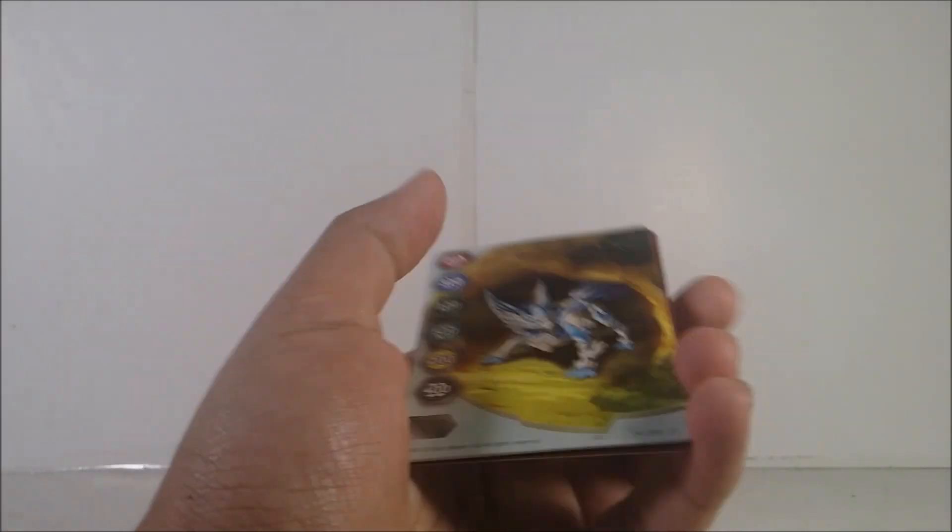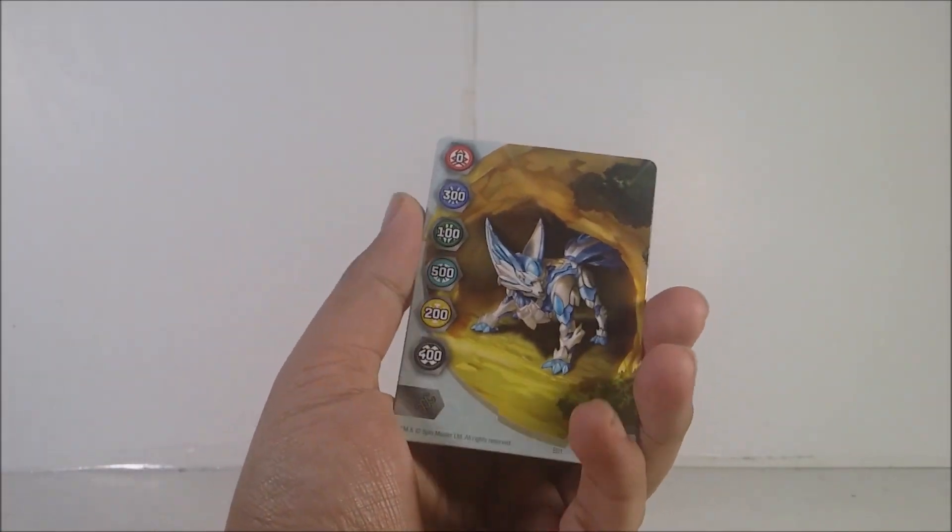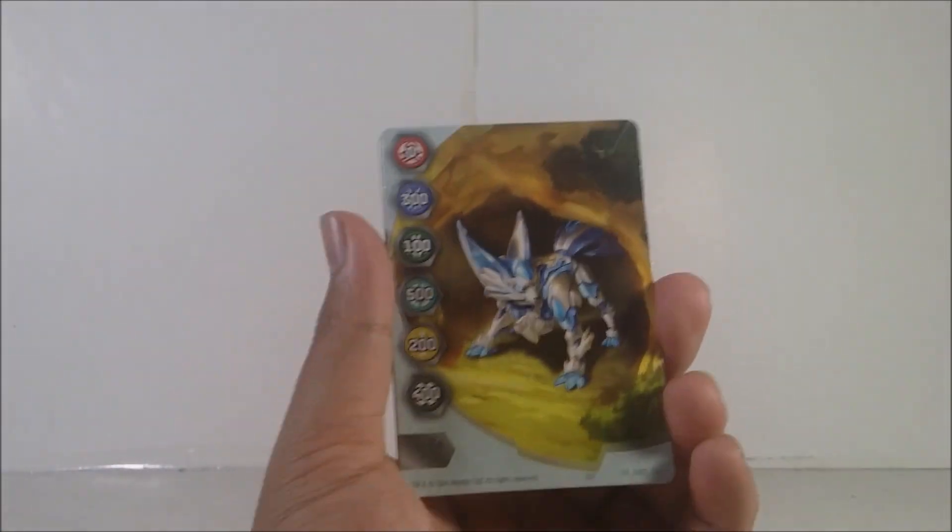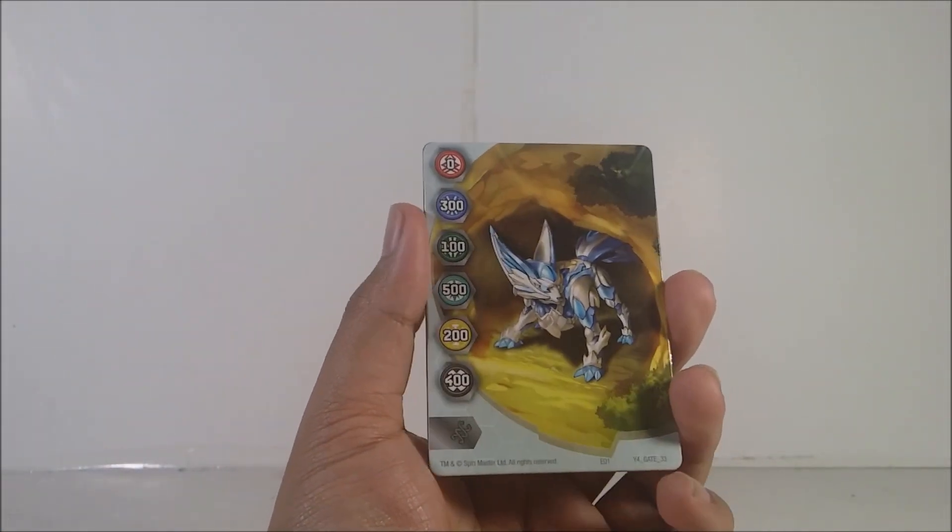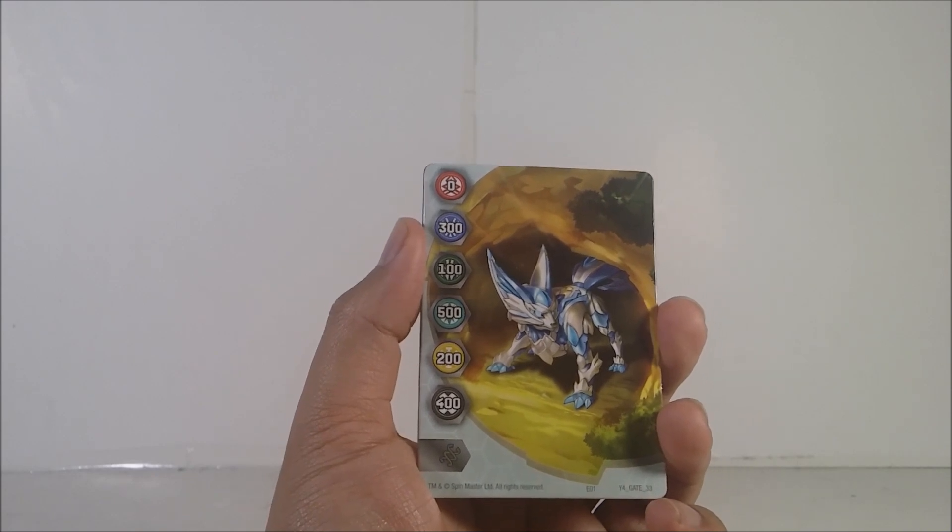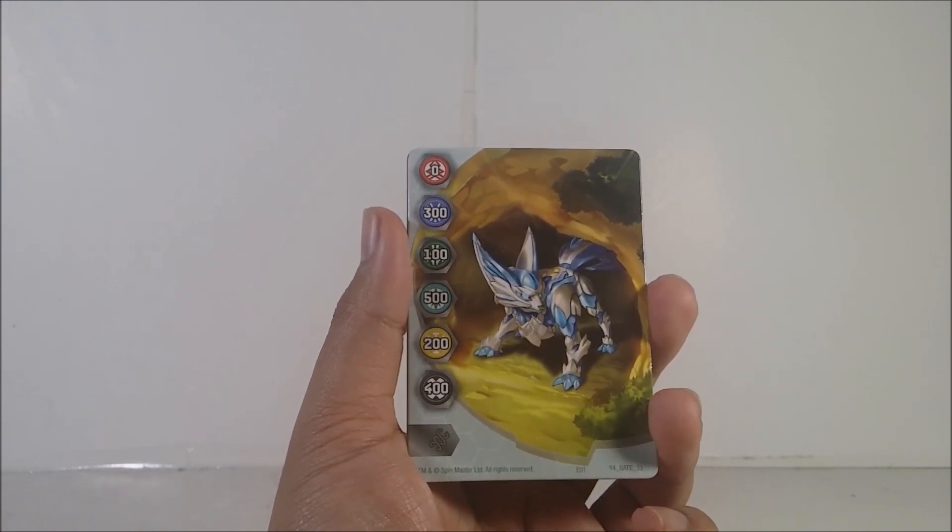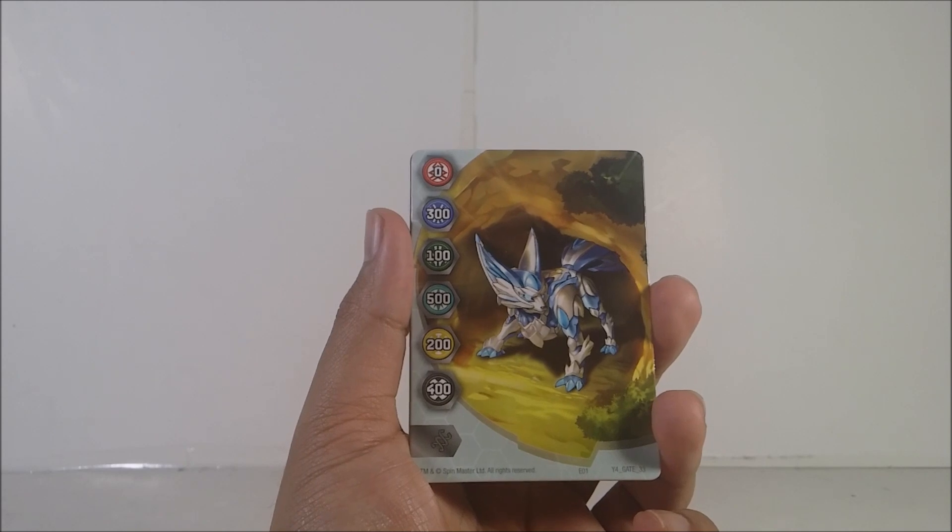Alright, the gate, now we focus on the card. The card that Dragonoid comes with is the gate card. We have Haos Fenneca right here. For Pyrus, zero. Aquos, 300.